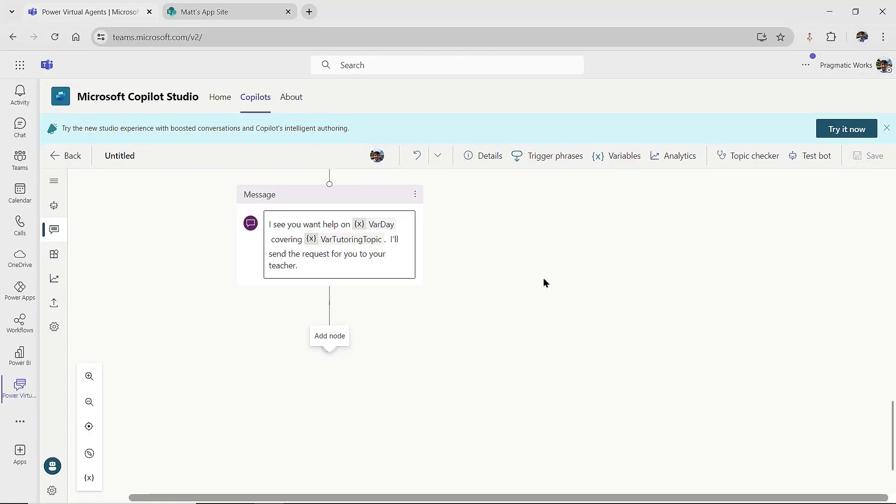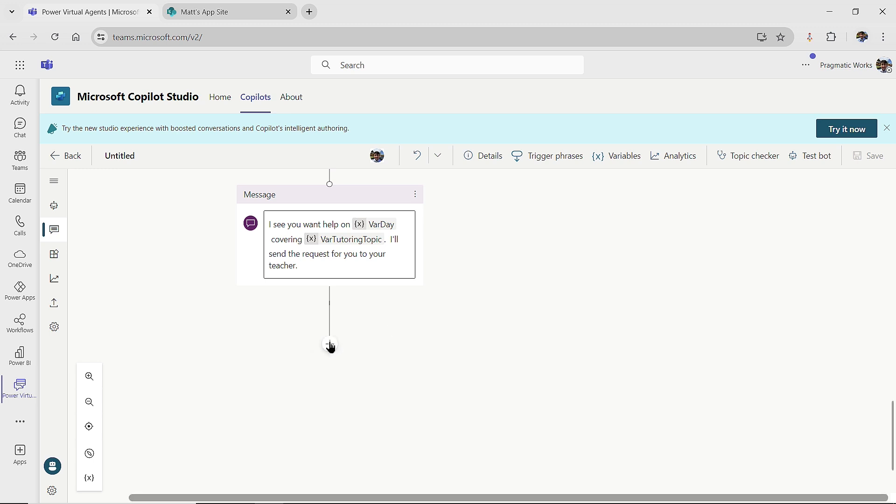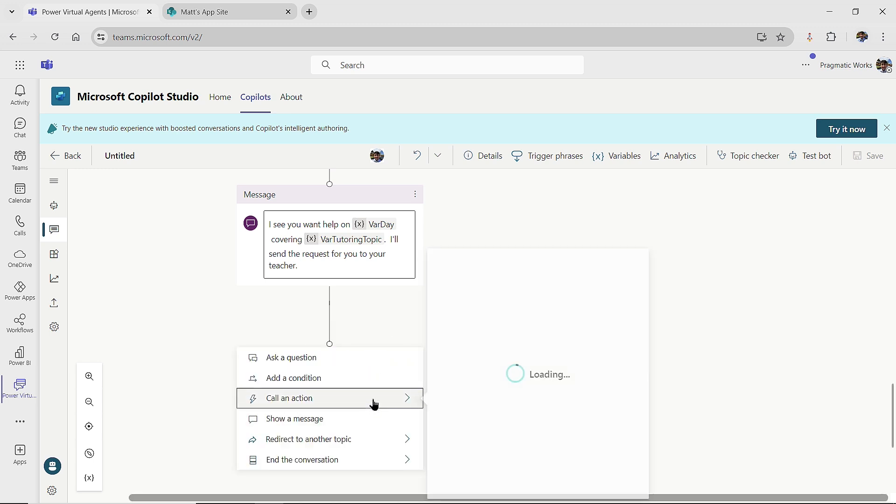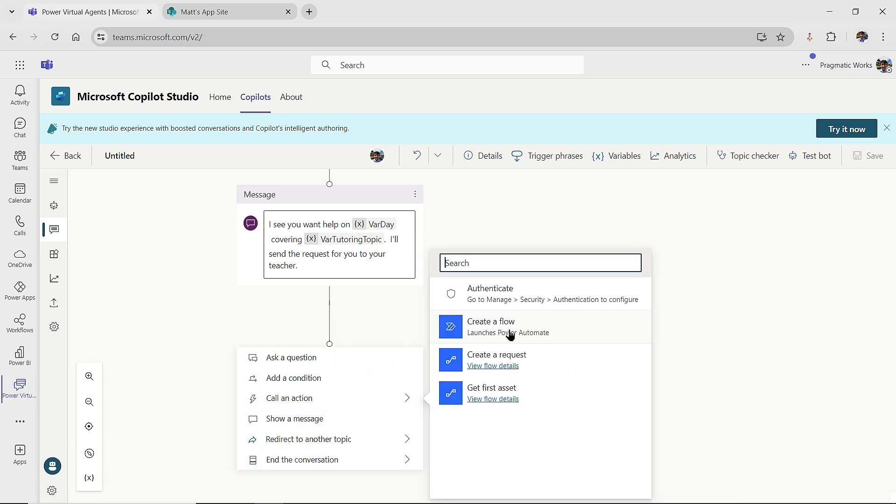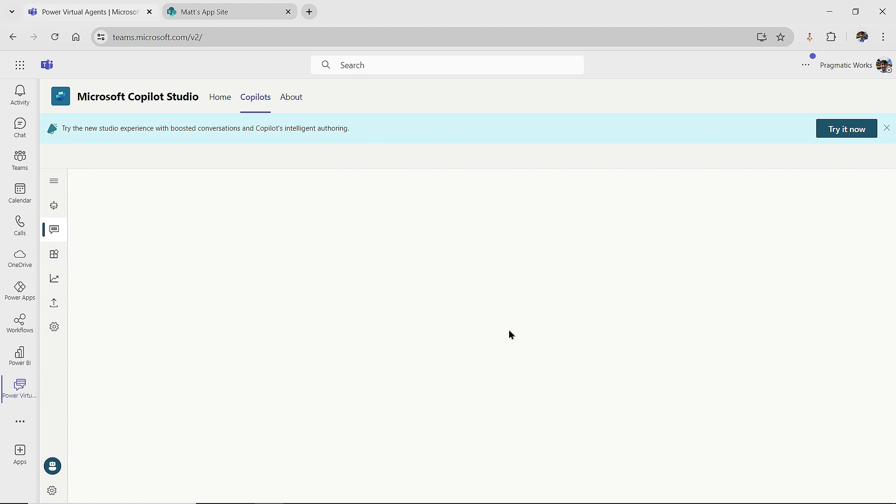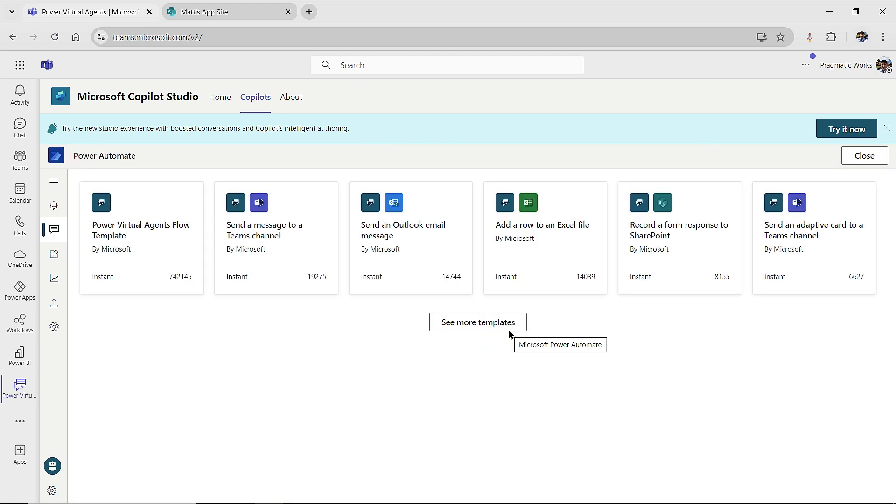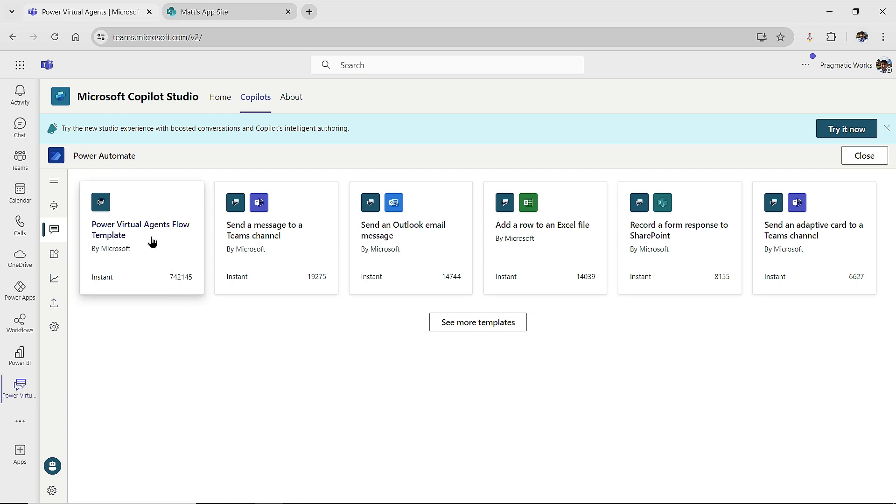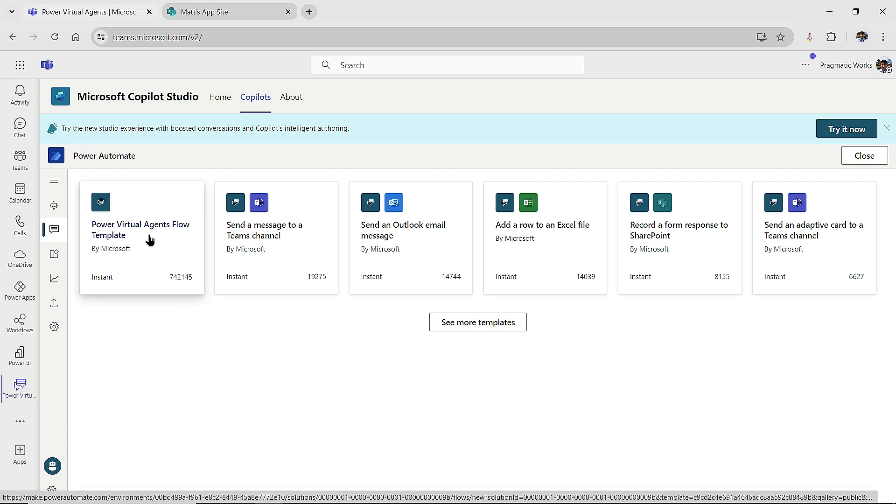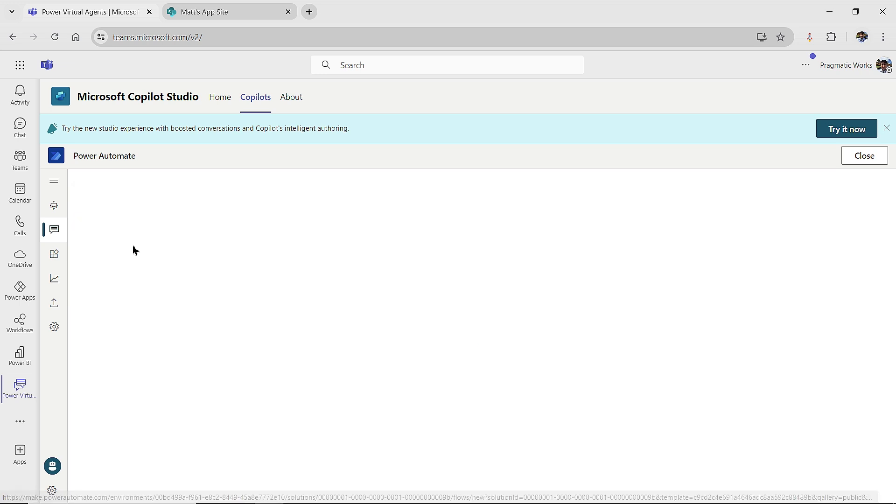So once I've done my saving here, I'm going to click back on my add a node action. I'm going to call an action, and I'm going to create the flow. So I'll give it a few seconds to load up here. All right, so we have some templates that we can go with. And the template that we're going to go with is the virtual agents flow template. This allows you to pass values to the flow and allow the flow to pass values back to your user. So this is the one that we're going to click here, the power virtual agents flow template.